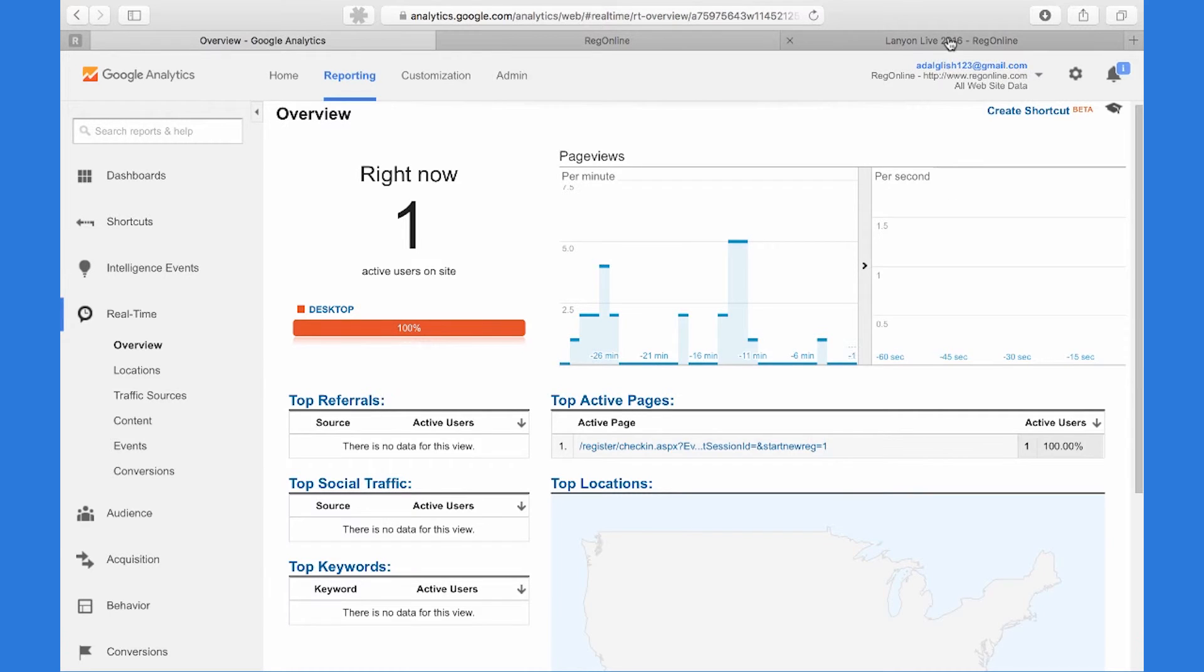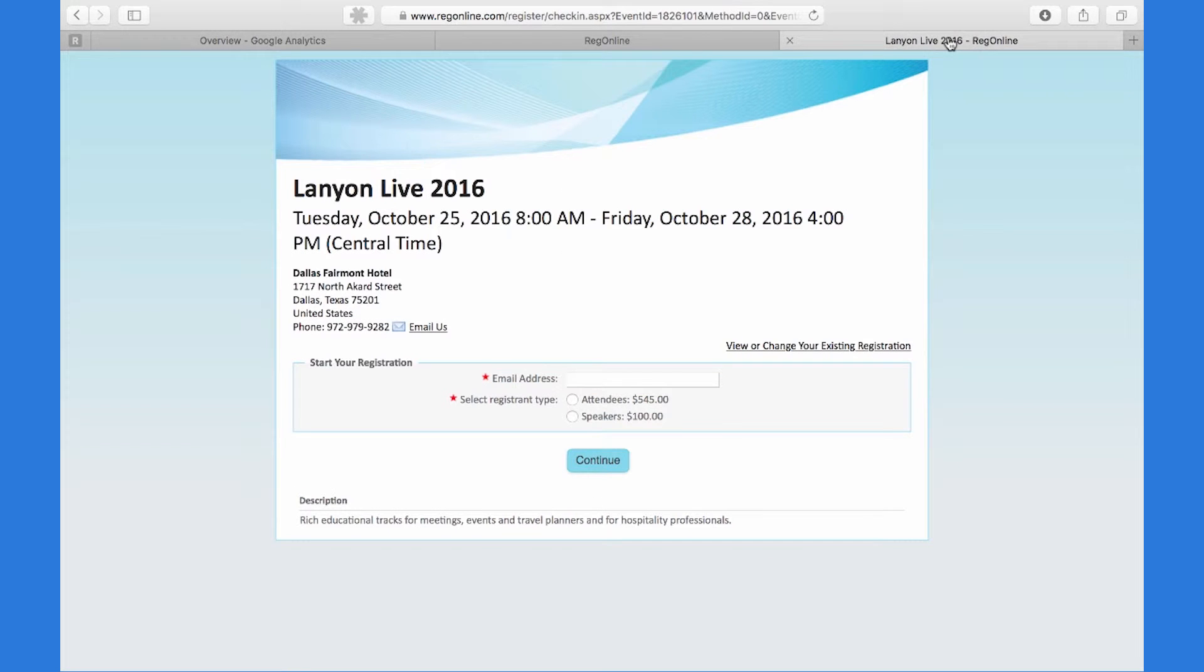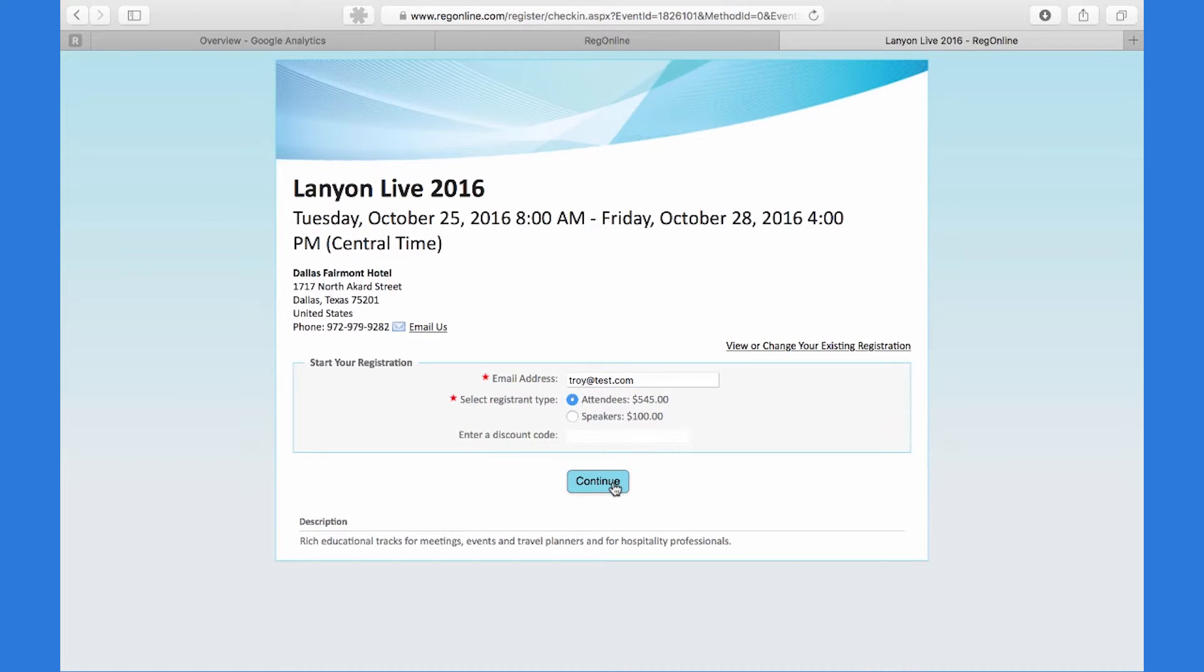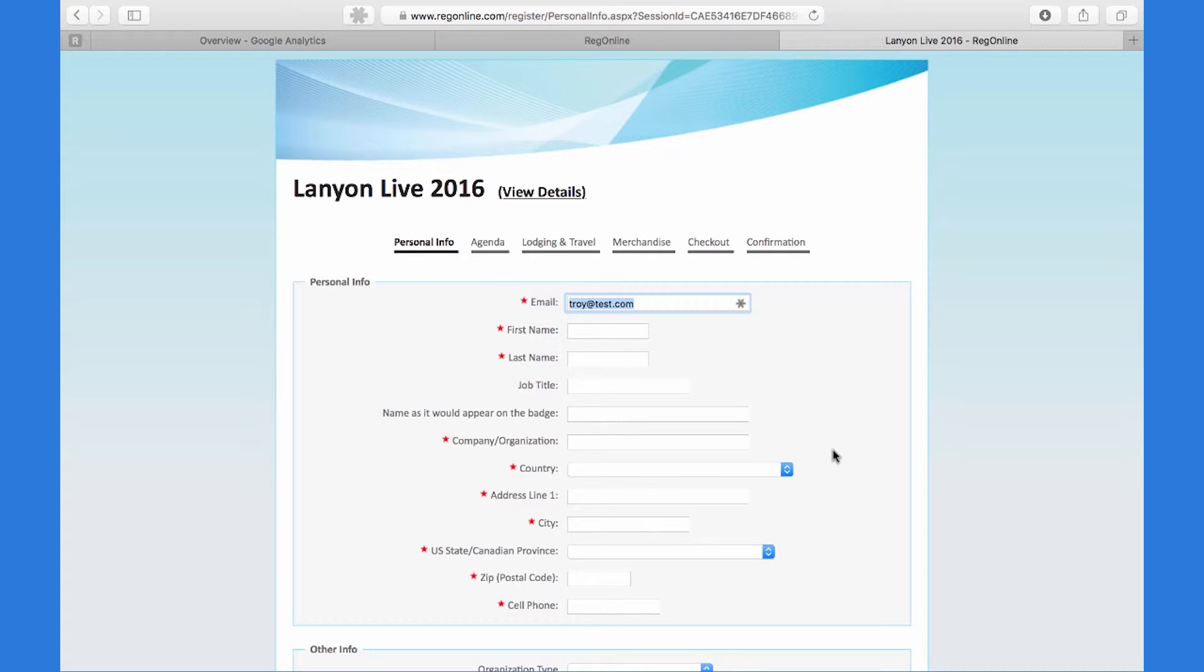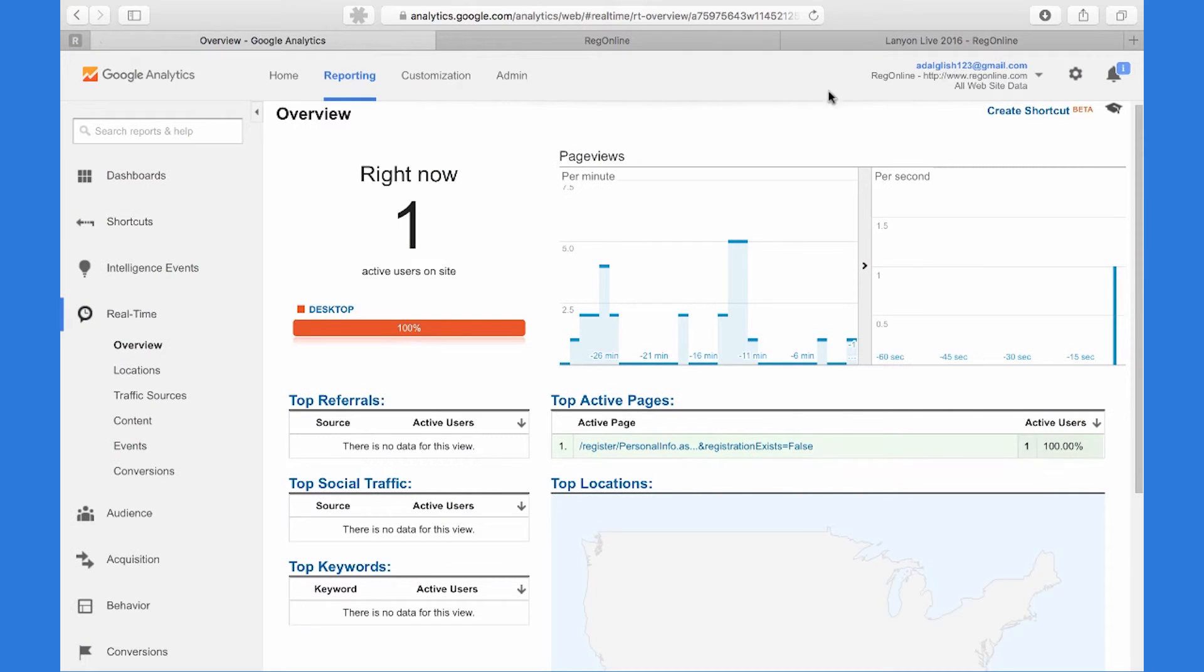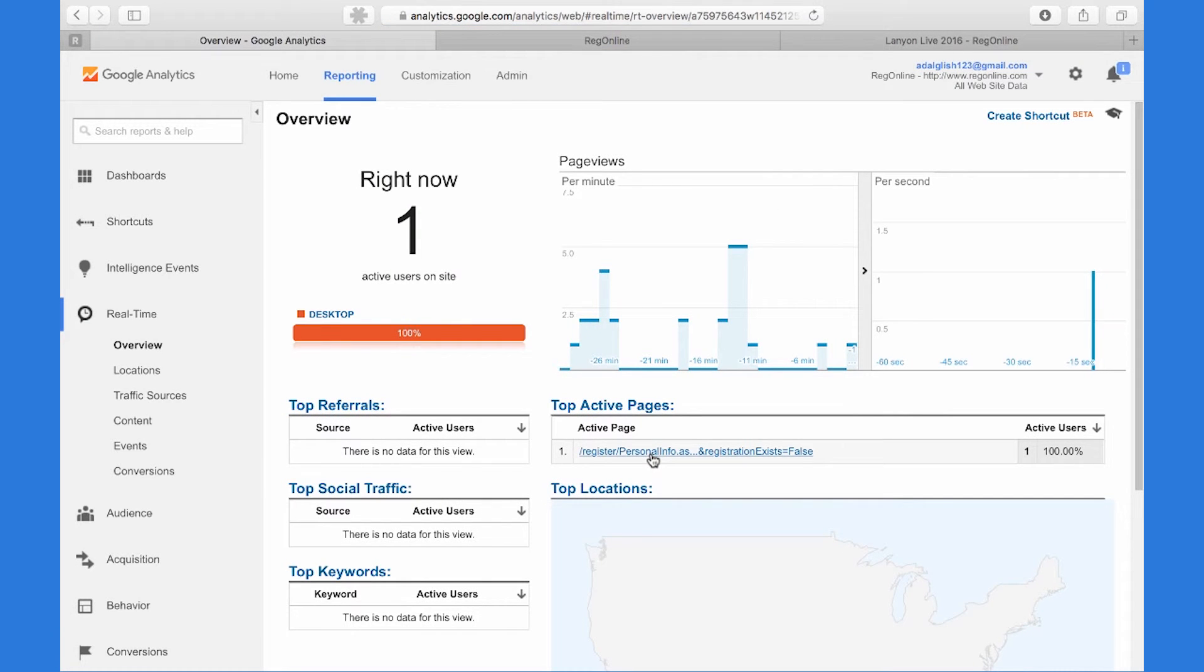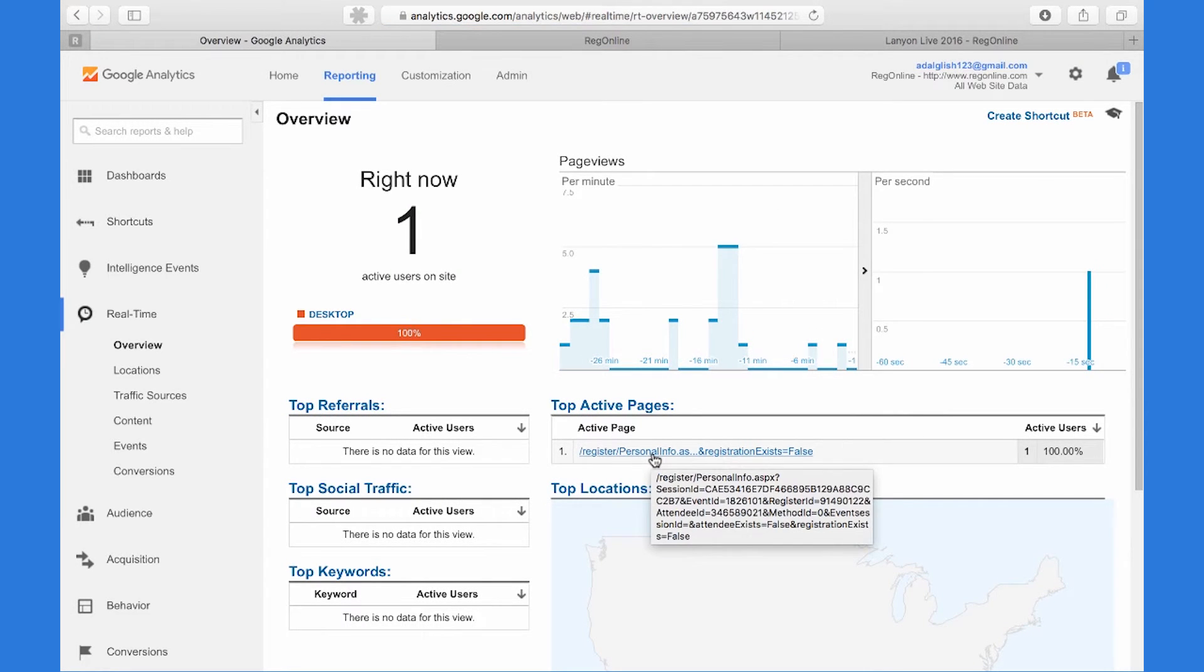So here I am within the attendee experience to register for the event. I put in my email address, choose my registrant type, and hit Continue. Now you'll notice within Google Analytics, it's picked this particular registrant up and shows that they're on the personal info page.